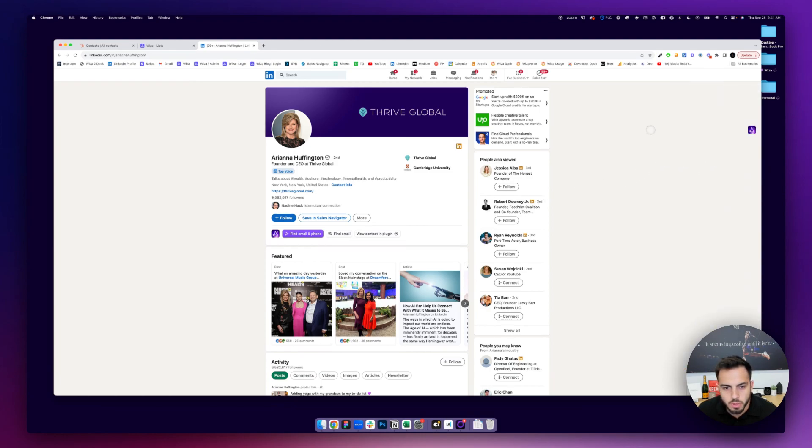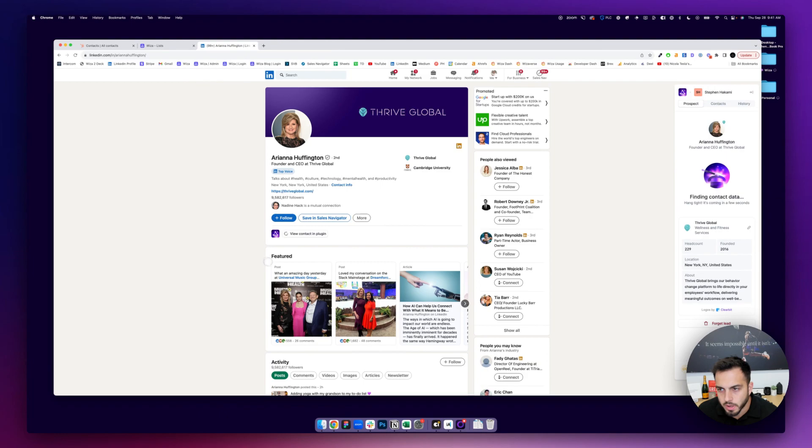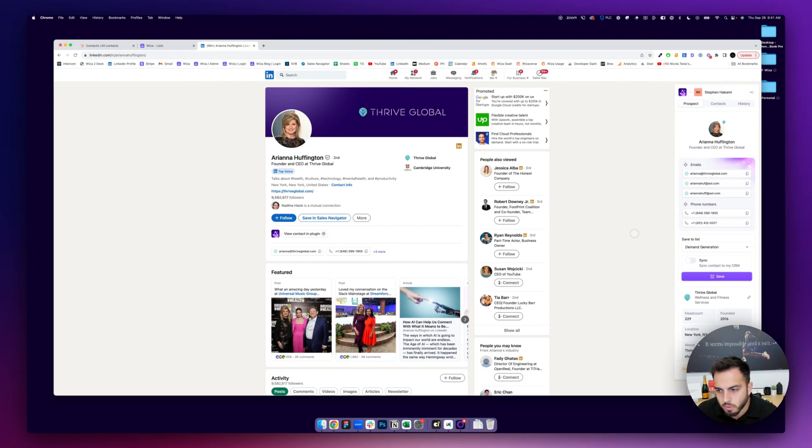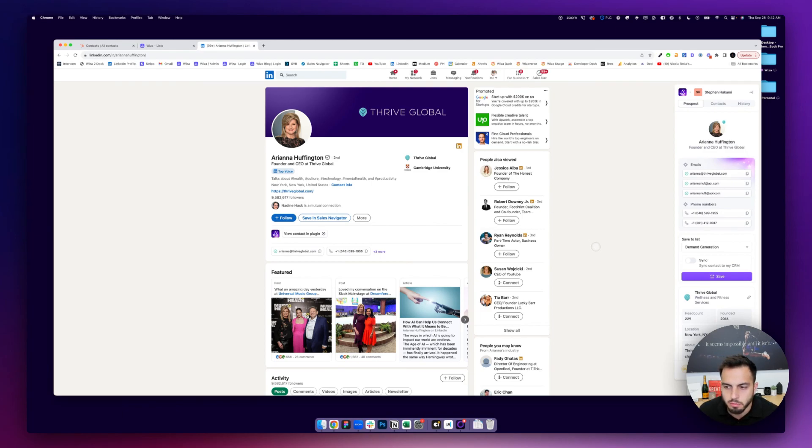From here, what you can do is find contact info, like email and phone, and you can kind of pick what data you want. So, if I do find email and phone, it'll take a few seconds and then find different forms of contact information for that person. This is on just a regular profile, but again, it works on any type of profile.